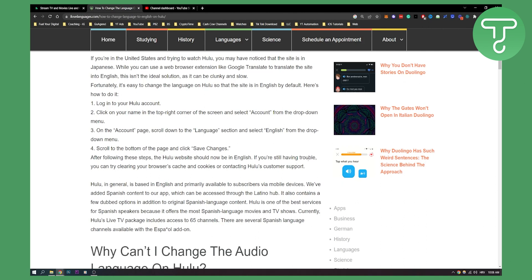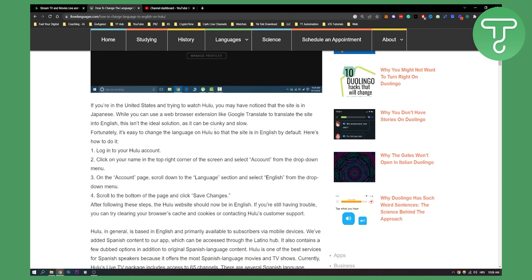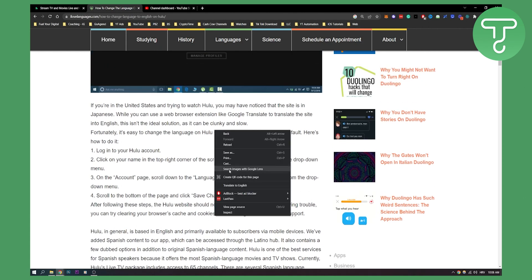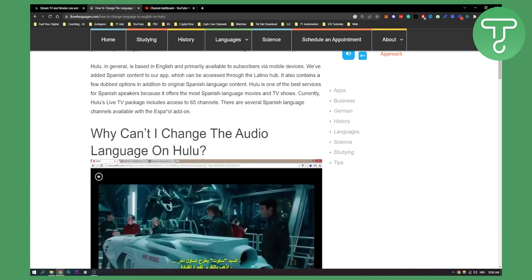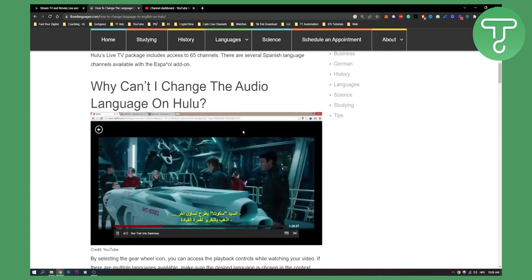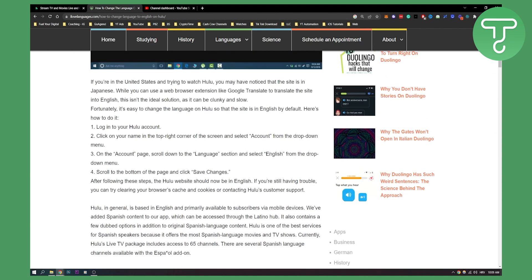If you're still having trouble, you can try clearing your browser cache and cookies, or contacting Hulu's customer support. But I would say just right click and translate to English, and that will basically translate the entire Hulu to English. That's basically how I would do it, and how a lot of people are doing it, because sometimes your Hulu will be in Japanese and you want to change it to English. So that's basically how to do it.